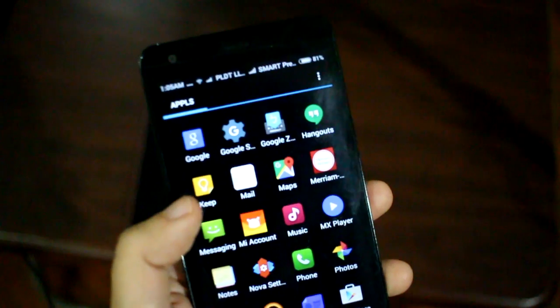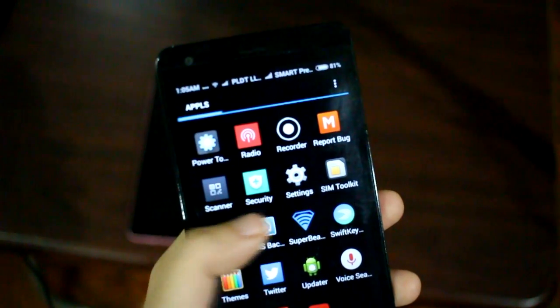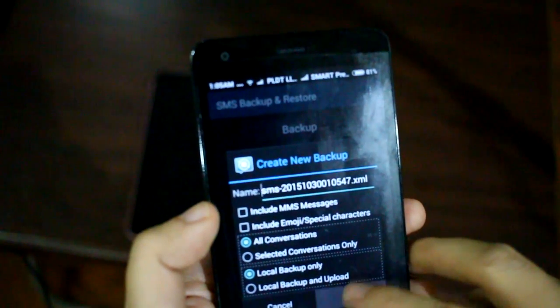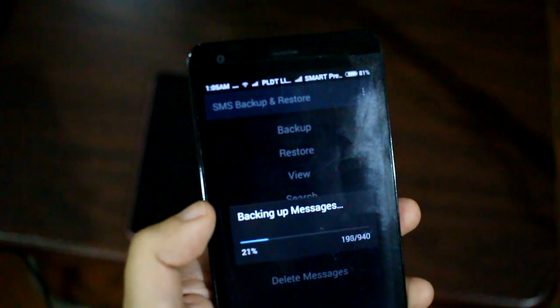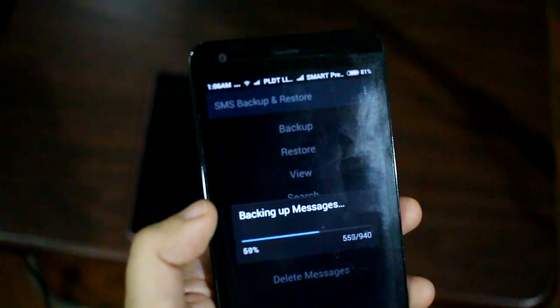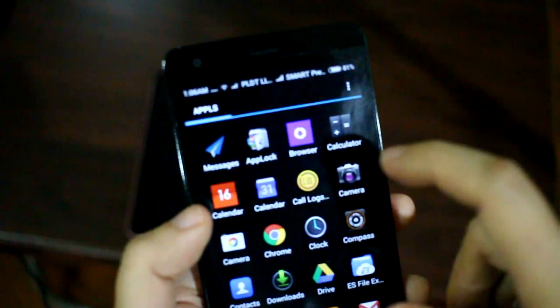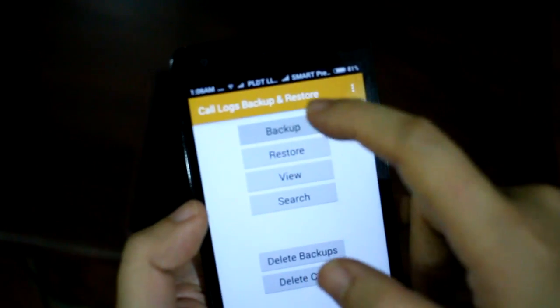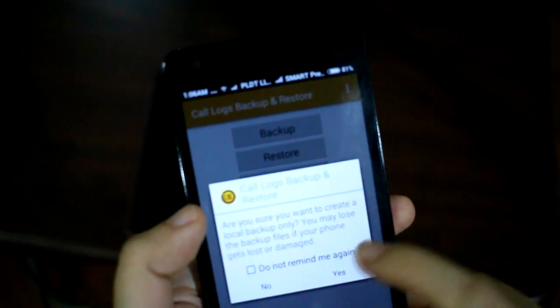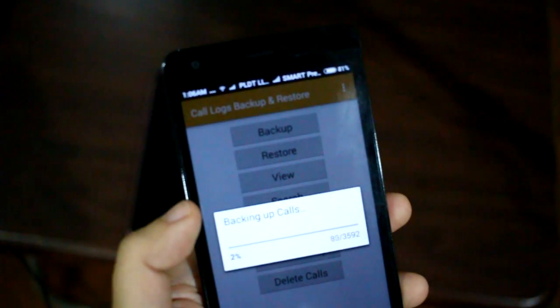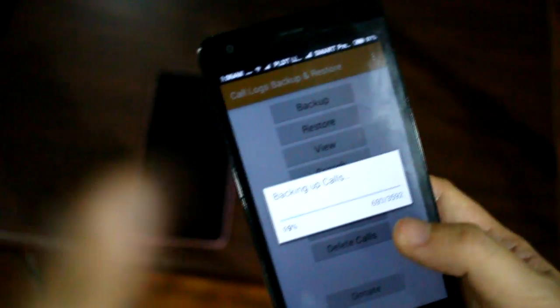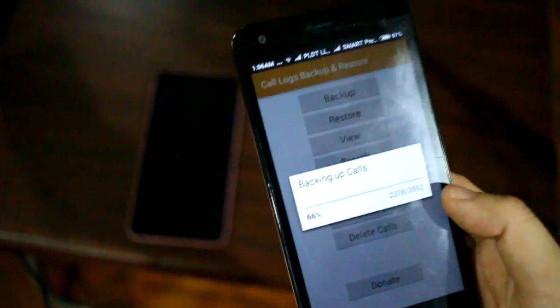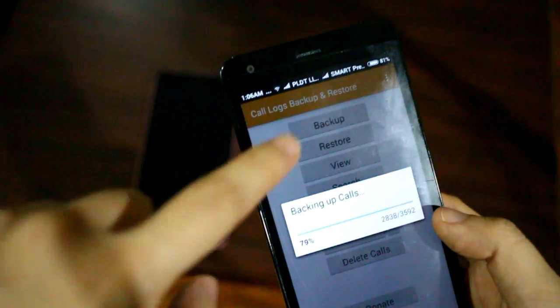I wanted to have the call logs and his messages. SMS backup and restore. Back up his SMS. Yes. It's backing up the messages. Next is we're going to look for call logs backup and restore. I'm going to back up his call logs. It's backing up the calls. I'm going to grab the three backup files I did. The Nova launcher settings backup file, the SMS backup and restore file, and this call logs backup and restore file. I'm going to transfer it to this phone, the destination phone, and I'm going to restore it there.